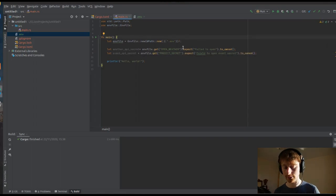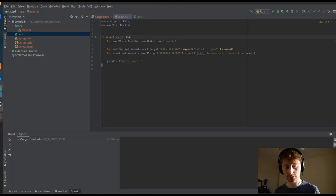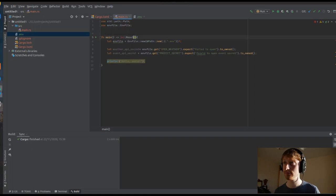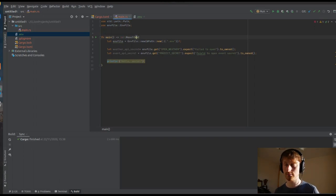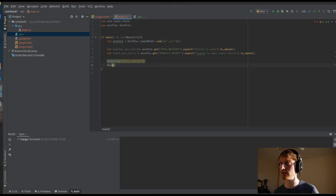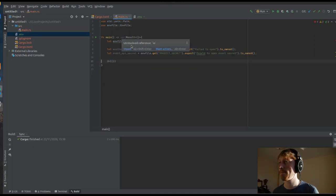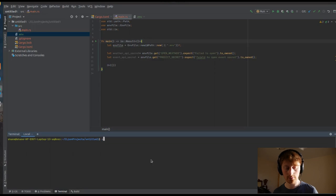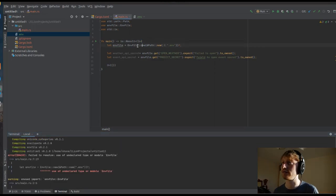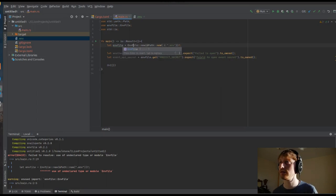We also have to have an IO result in main when we're using this dotenv file. Let me just return Ok at the end. Let's try cargo build and see how that goes. There's a small typo - build should be capital B. There we go.